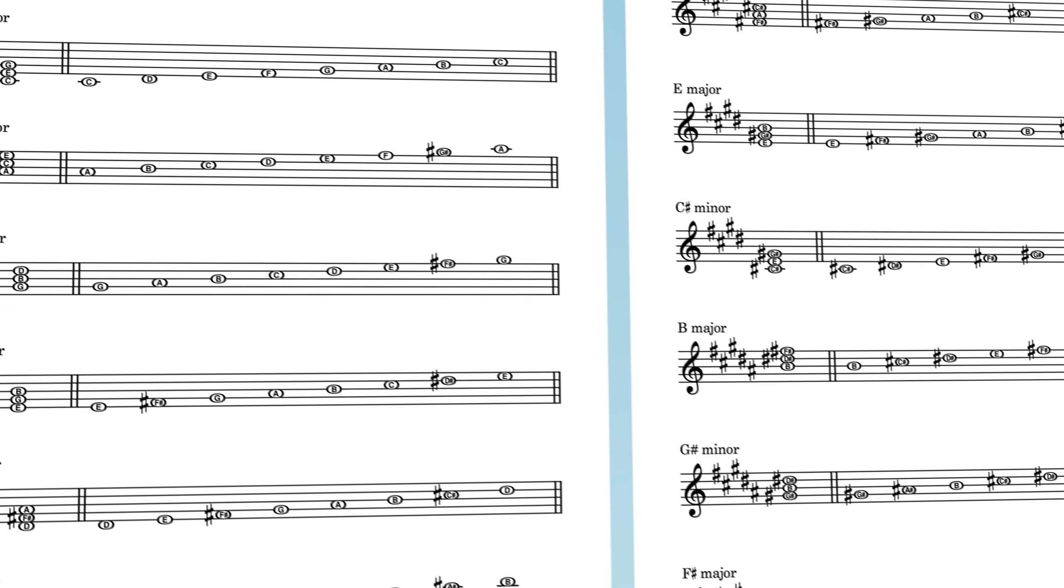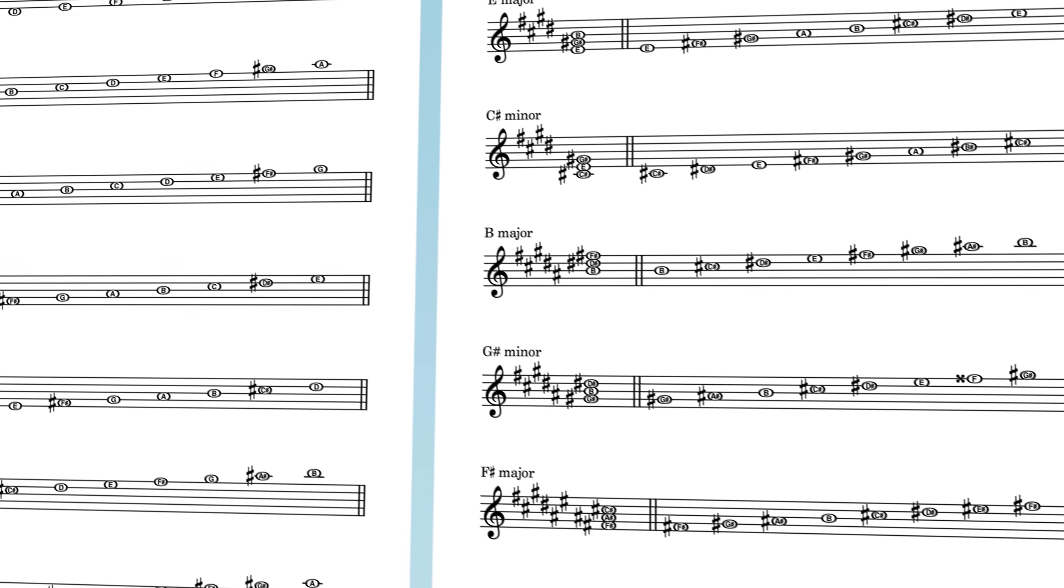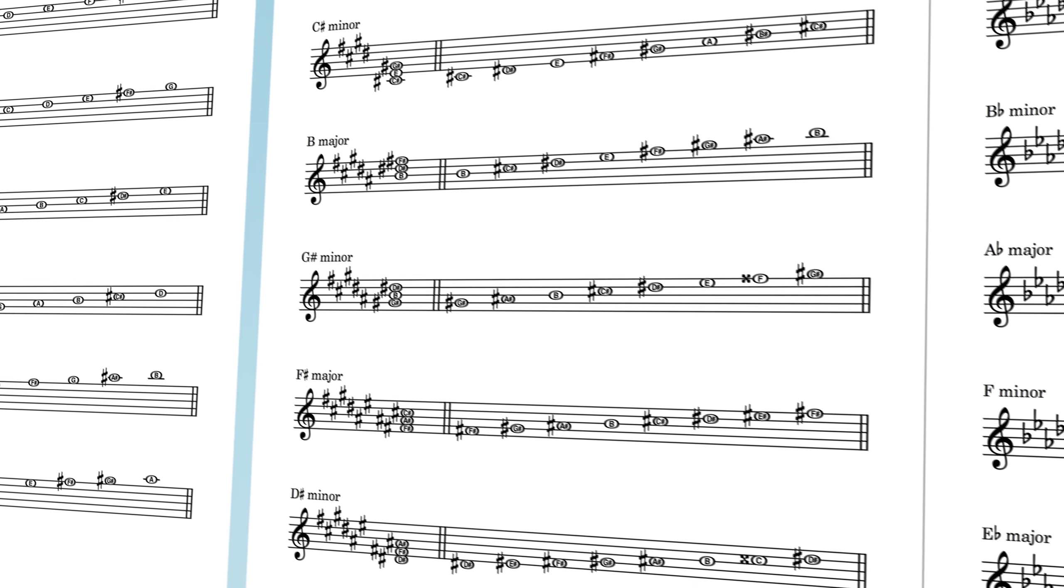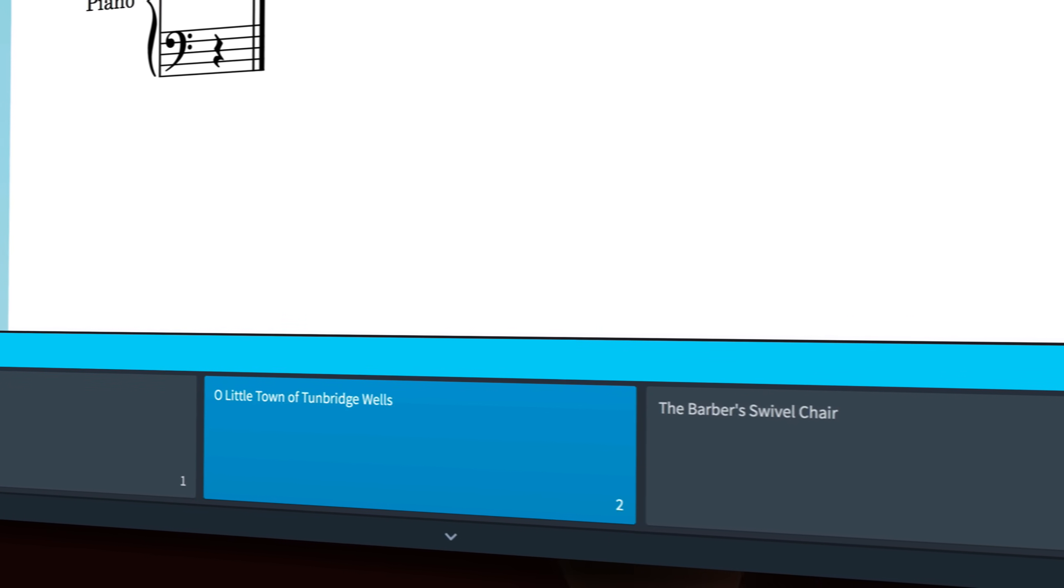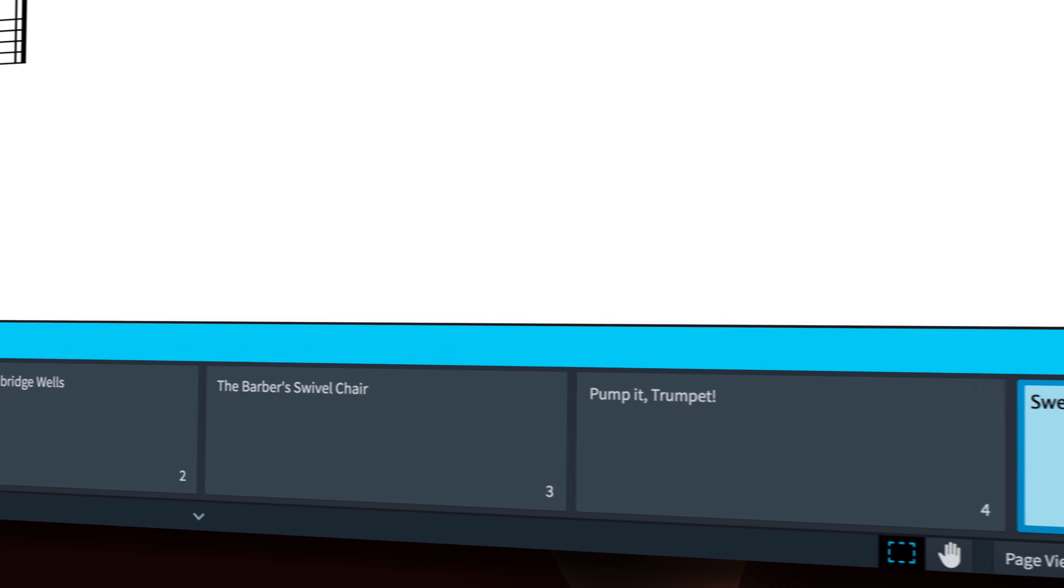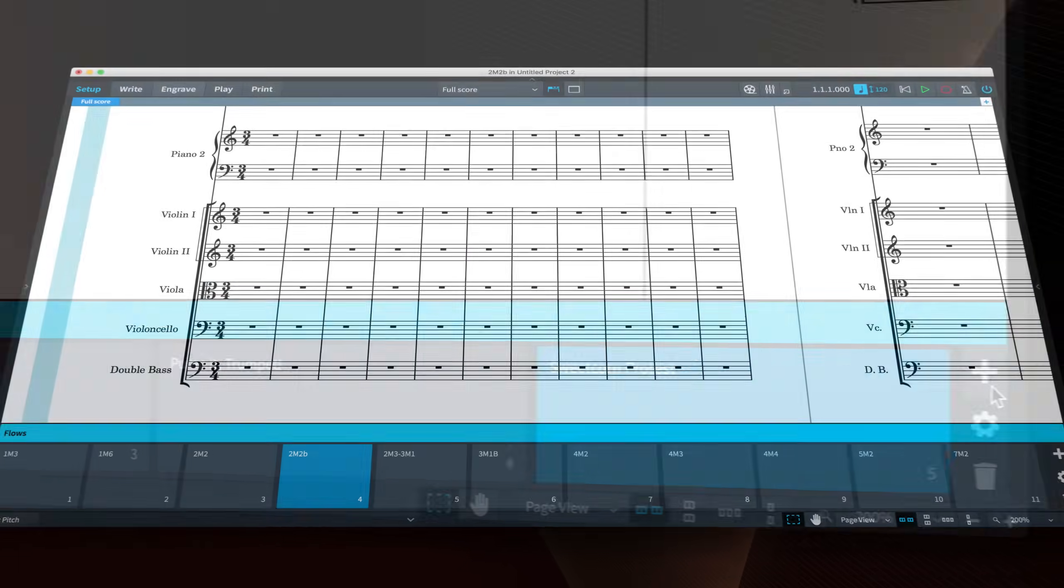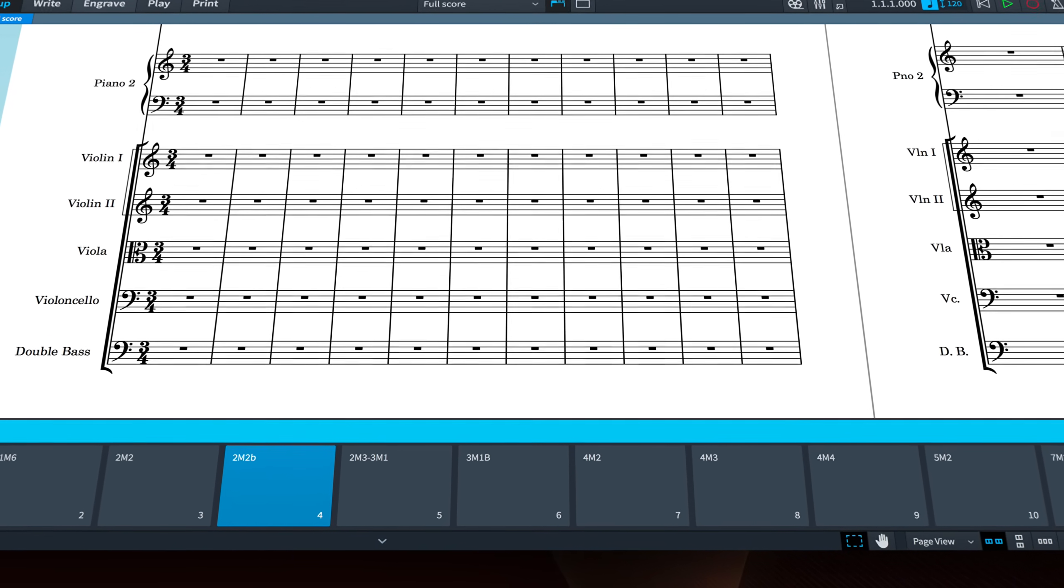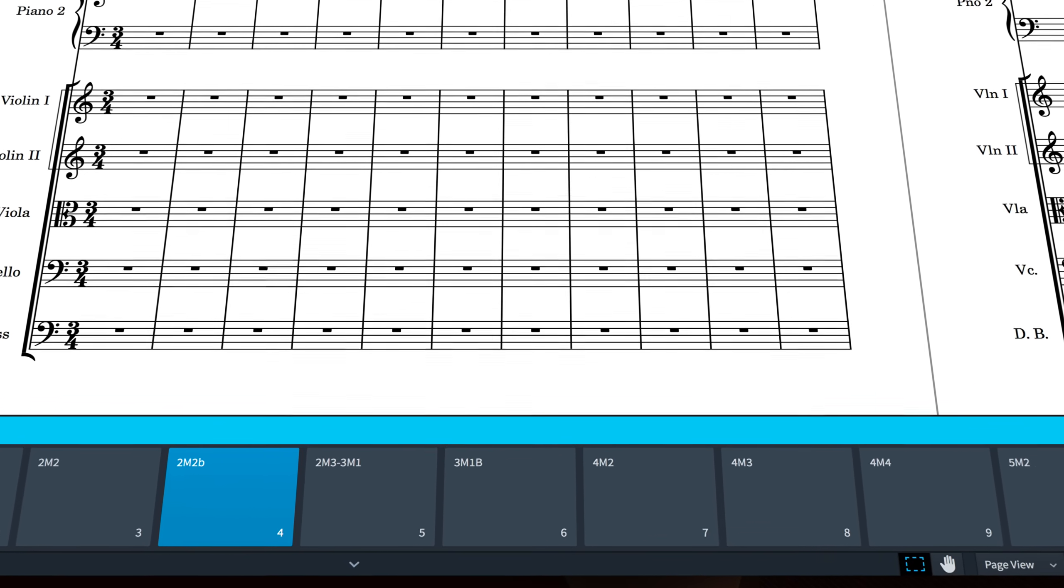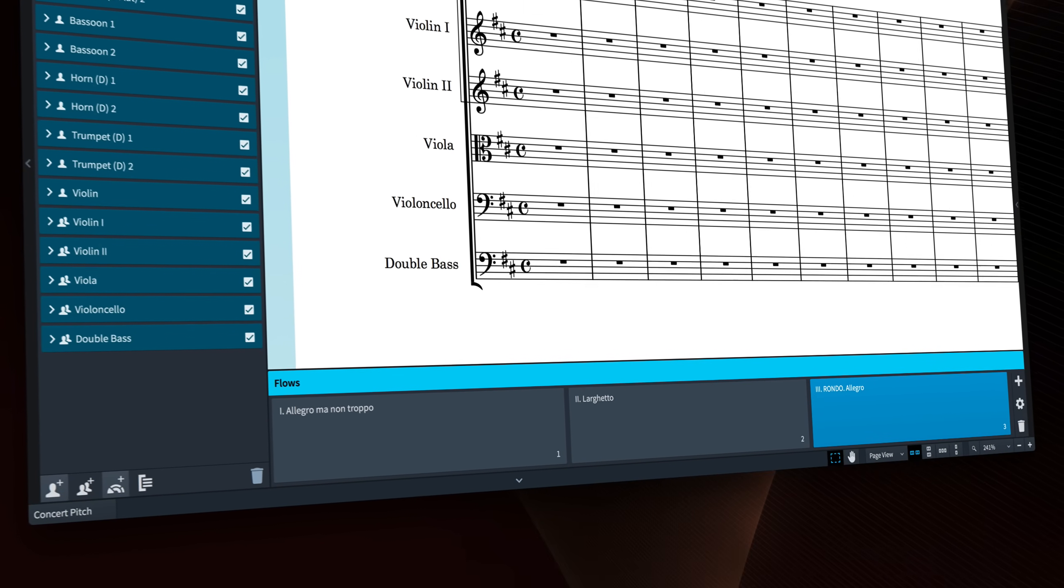One of Dorico's most powerful features is being able to create multiple flows of music that live within the same project, meaning you can produce songbooks, whole reels of film music cues, complete musical shows, or entire symphonies, all within one file.